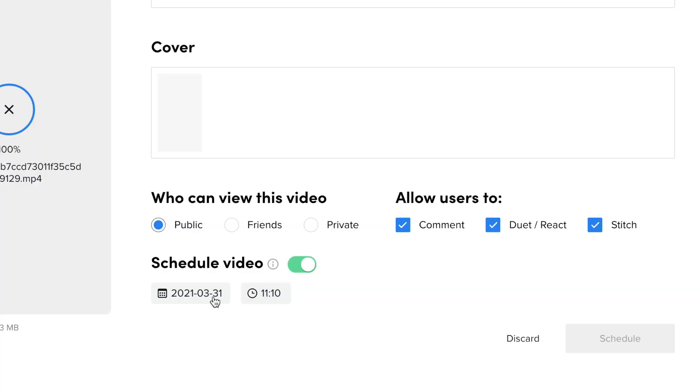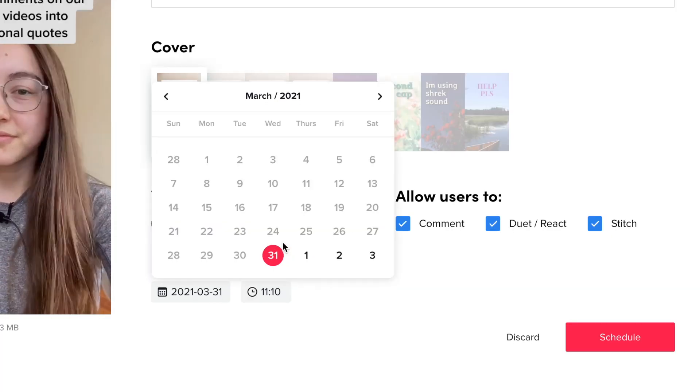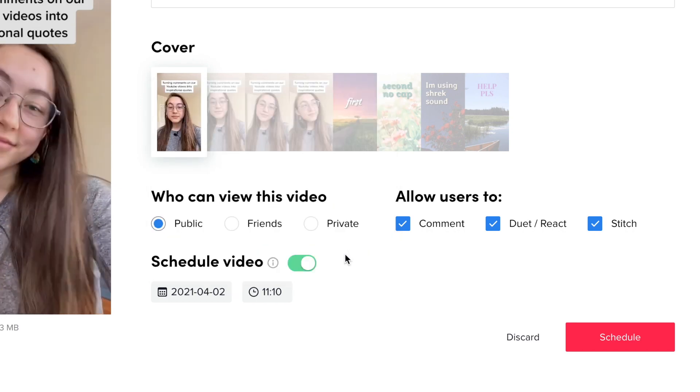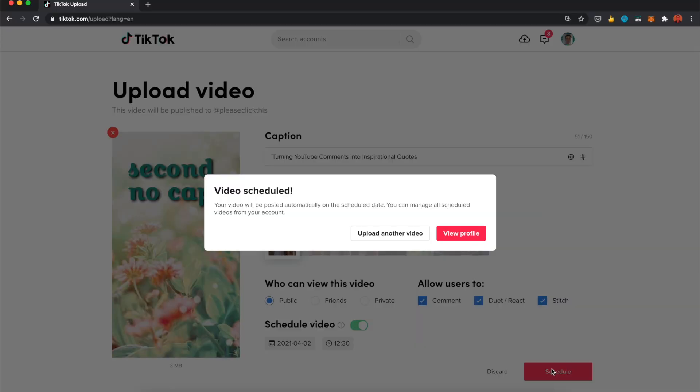Hey everyone, this is Grace from Kapwing. TikTok has recently added a new feature that will allow you to schedule TikTok video posts on your feed. You'll be able to upload your videos to TikTok, specify the date and exact time you want it to publish, and then TikTok will automatically publish your video.